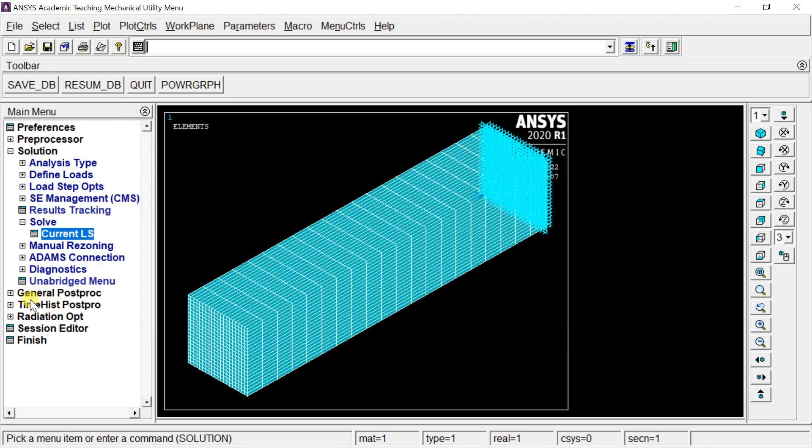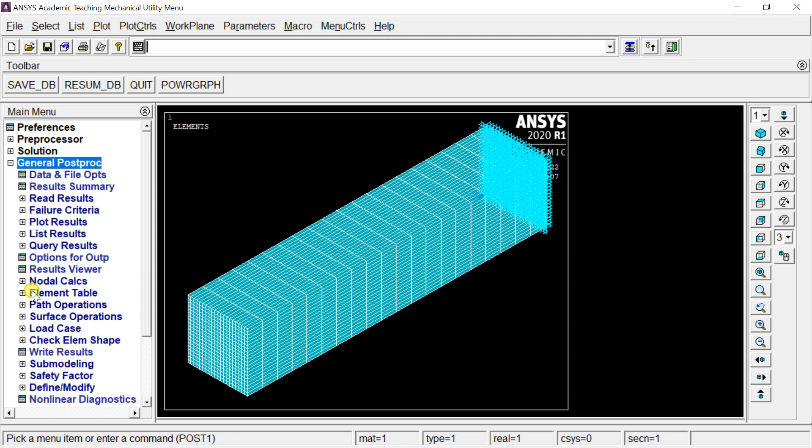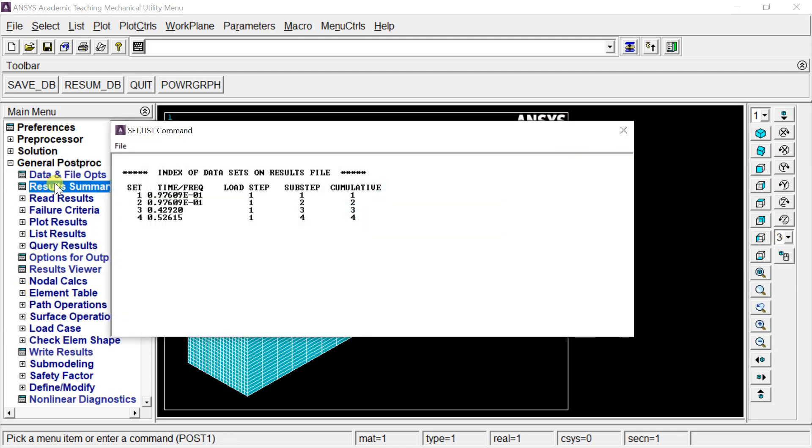Go to General Postprocessor and click Results Summary. It will show the results for all four solution sets. These are the natural frequencies of the four modal shapes.